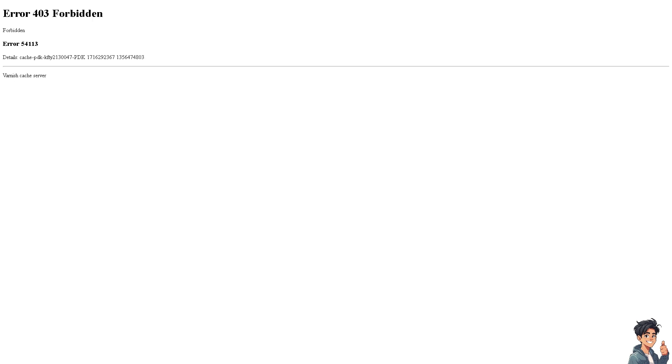If you encounter Paramount Plus Error 6000 or something similar, it can be frustrating when you want to watch your favorite series. But don't worry - there are several steps you can take to troubleshoot and resolve this issue.